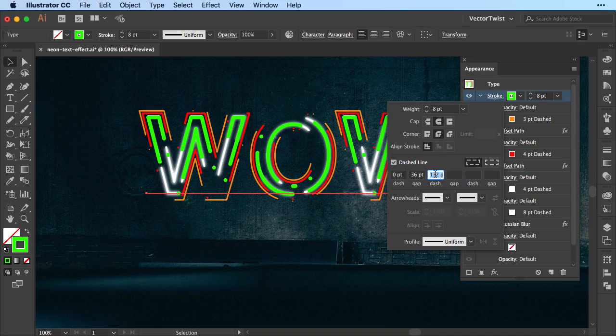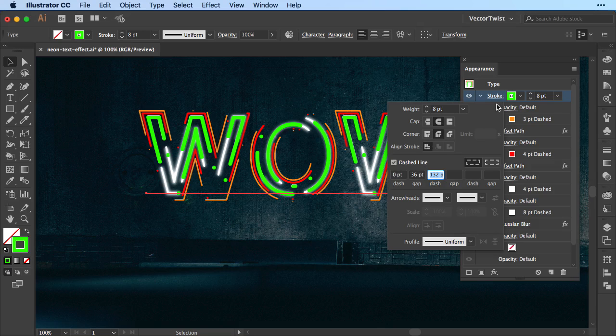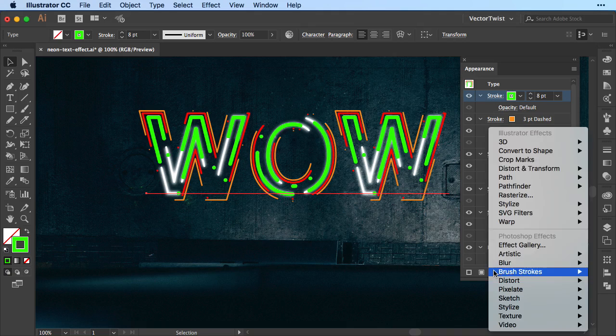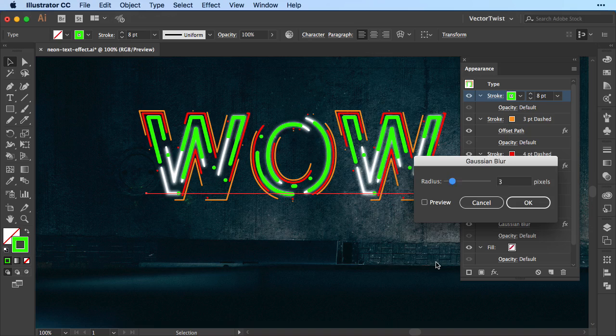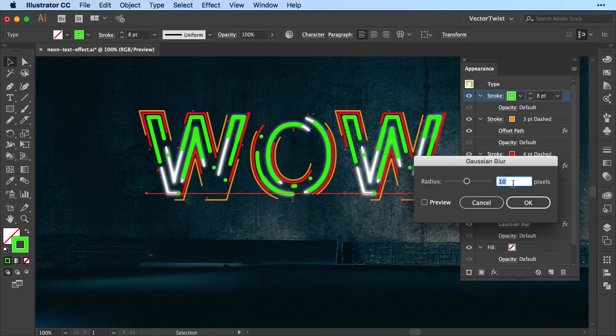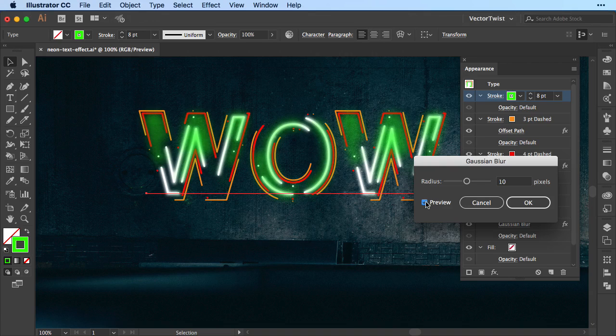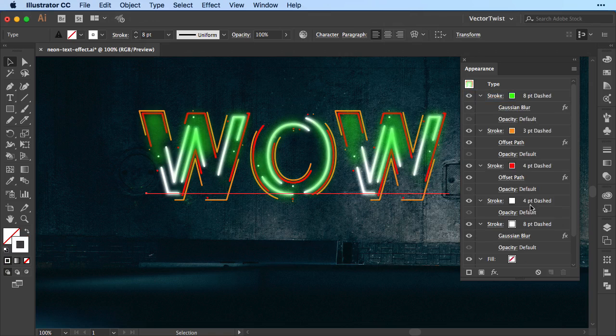And then we're going to add again a gaussian blur. So this we find in the effects, blur, gaussian blur, and this time we're going to set it to 10 pixels. Let's check the preview, and that makes it really blurred, so let's press OK.